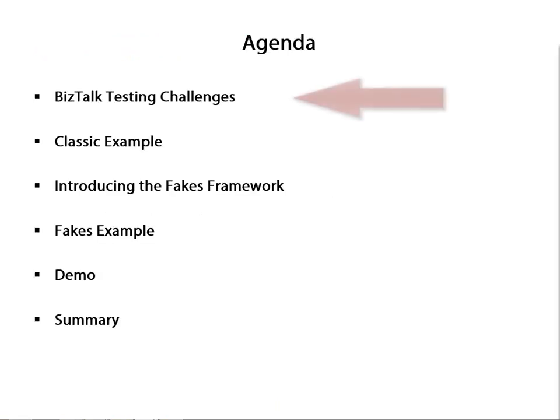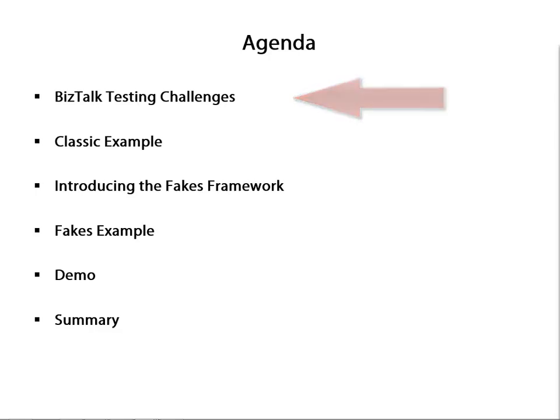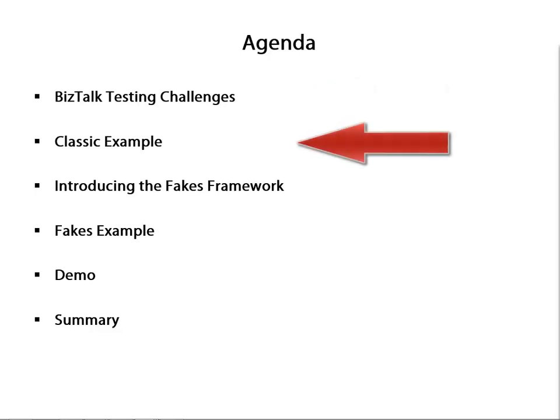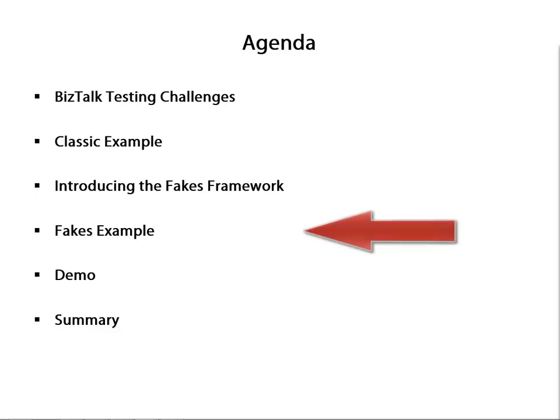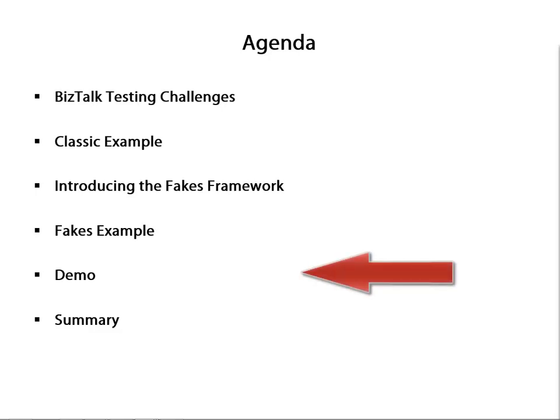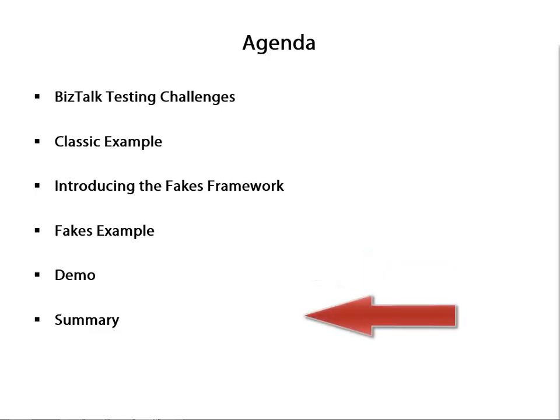We'll begin this module by looking at some of the challenges we face when trying to test BizTalk applications. We'll then look at a specific example involving the testing of a BizTalk map. At this point, we'll then introduce the Fakes Framework, which was introduced in Visual Studio 2012, and we'll look at the original example to show how that changes how we may test the map. After this, we'll do a demonstration to show exactly how this technique works, and then we'll summarize the module.